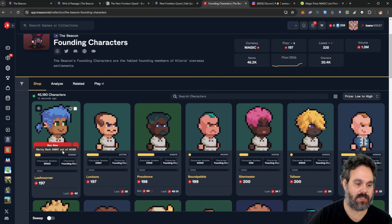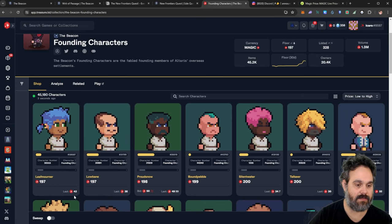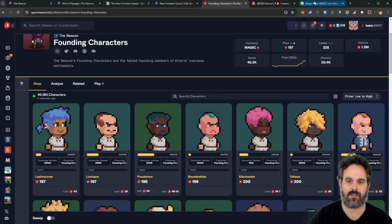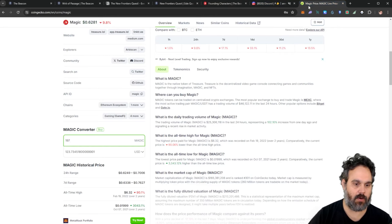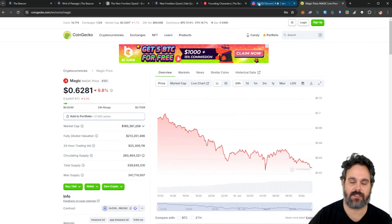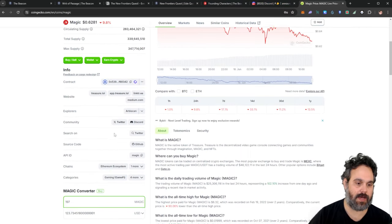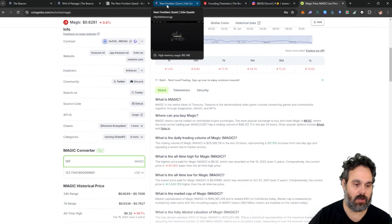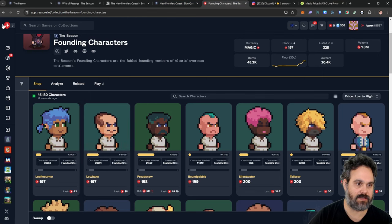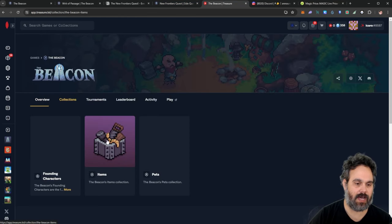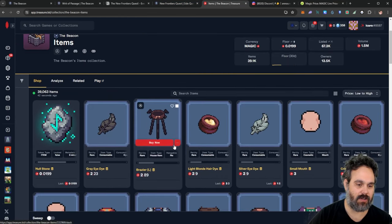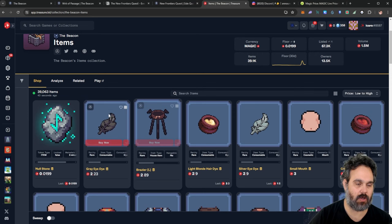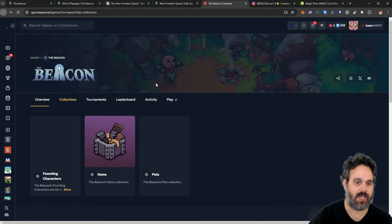Now, the characters here, you can see they're going for about 195 MAGIC. MAGIC is costing at the moment about 62 cents. So that's going to be about $123 for one of the founders' NFTs. Now, the items are a lot cheaper. They're going to go for about $1, $2 each.